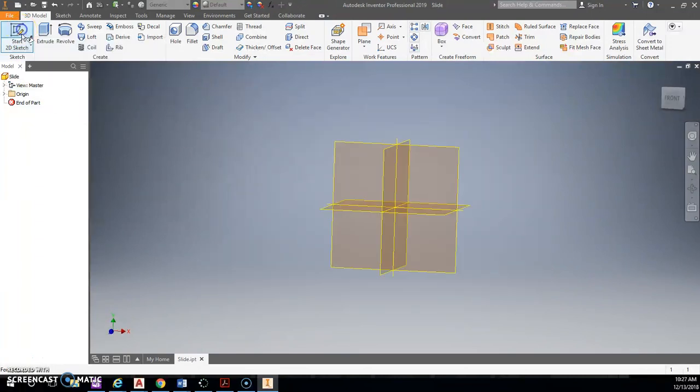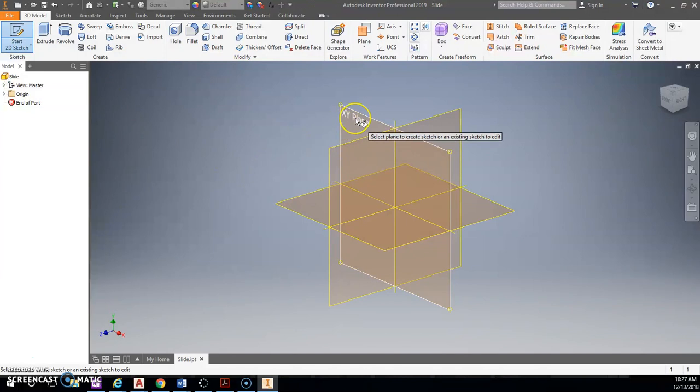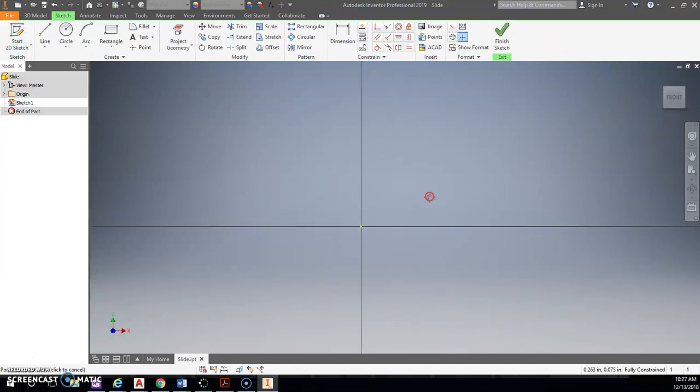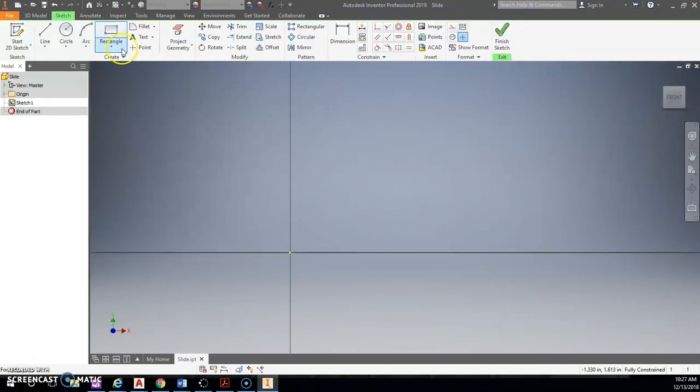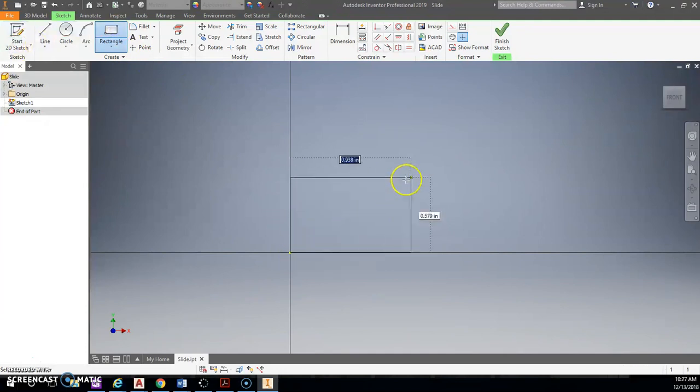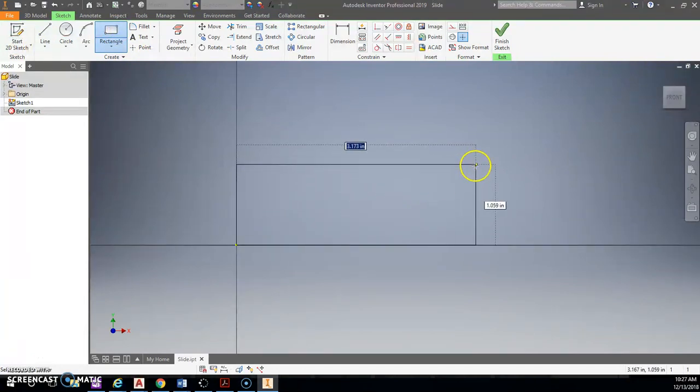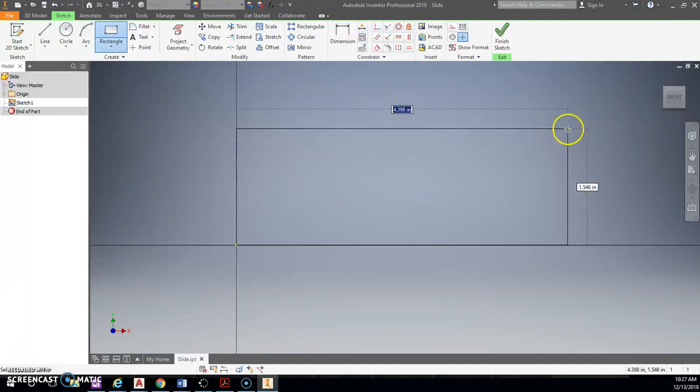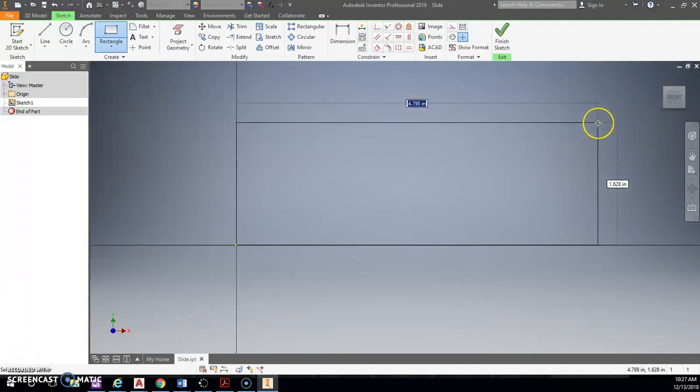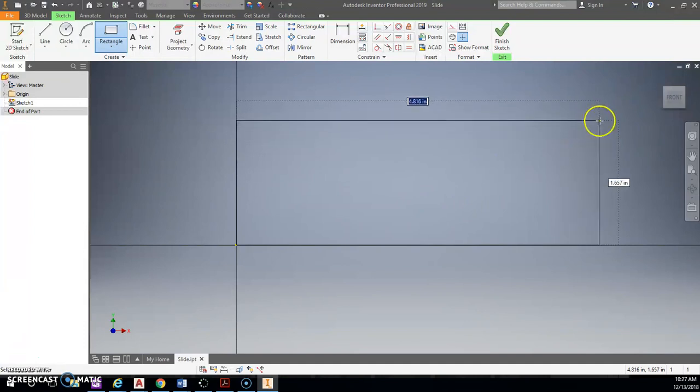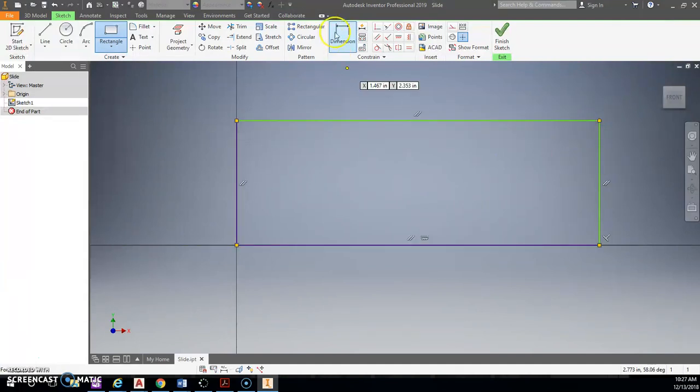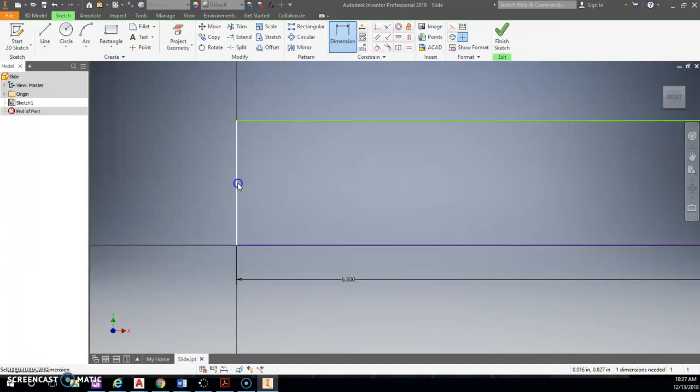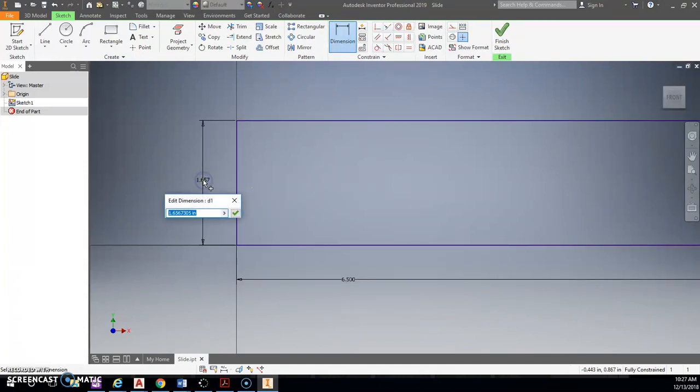All right, so we're going to do a 2D sketch. I'm going to choose the XY plane. I'm just going to draw a box. The box tool is a little quicker. And it is 6.5 inches wide by 1.75.